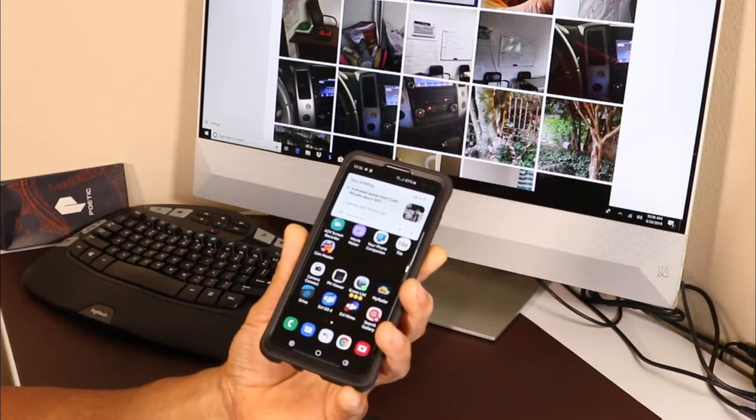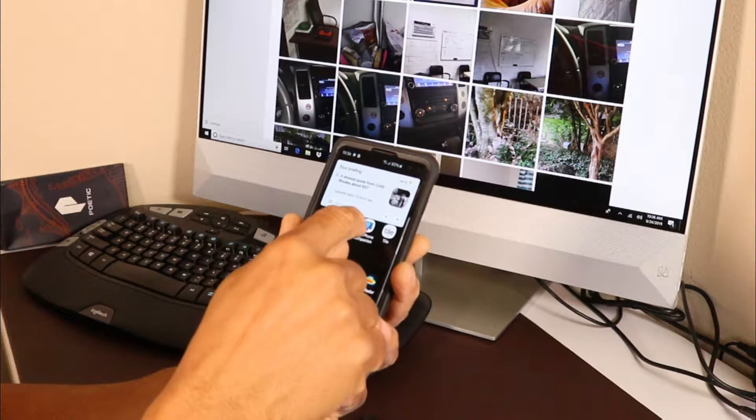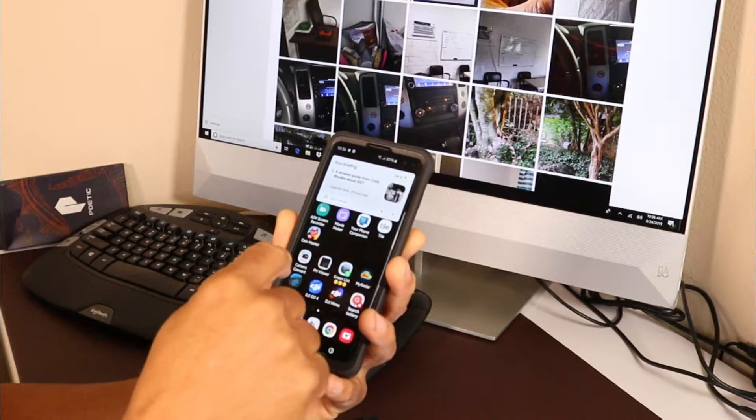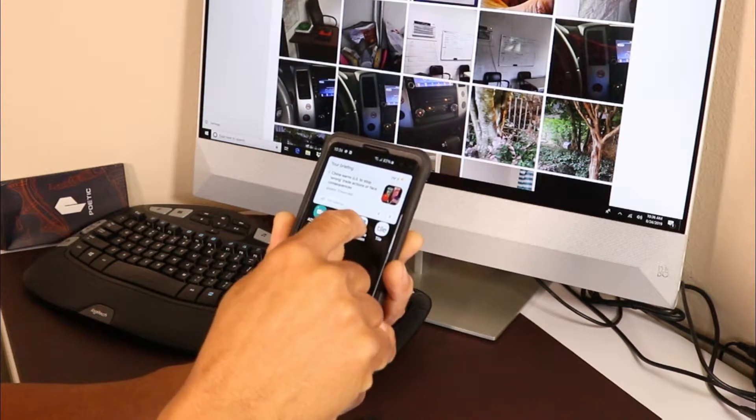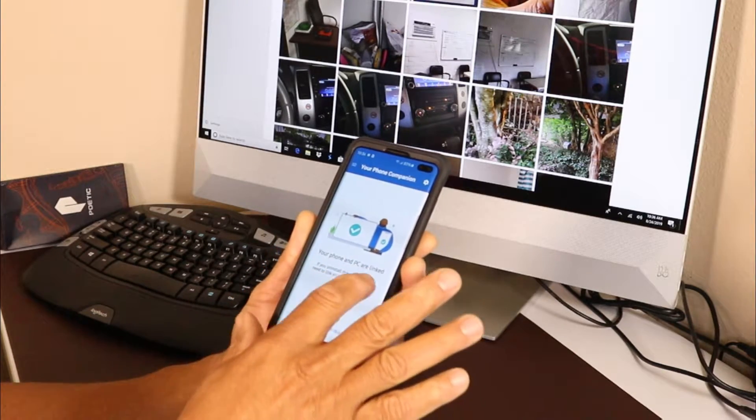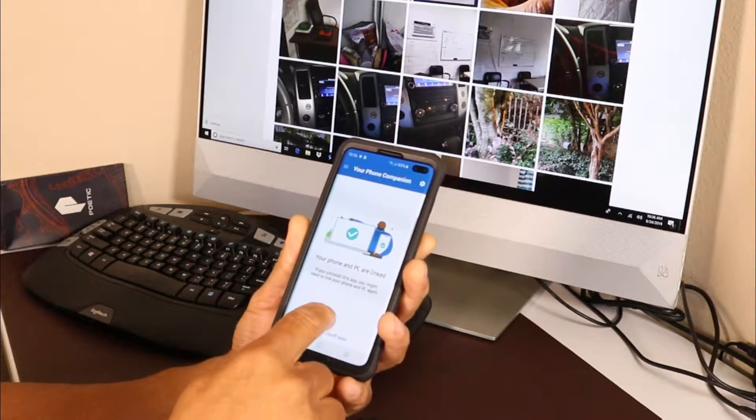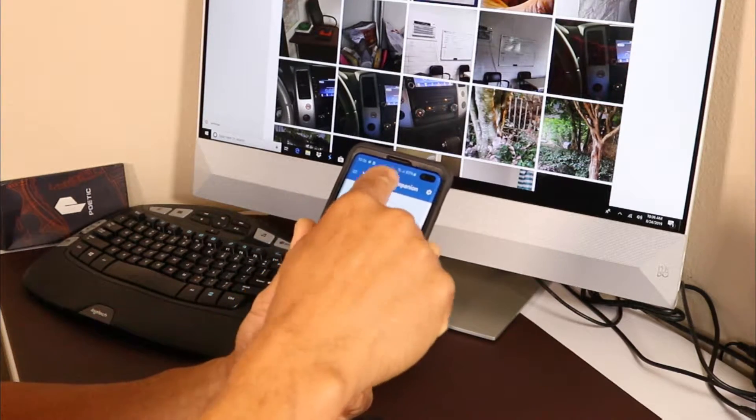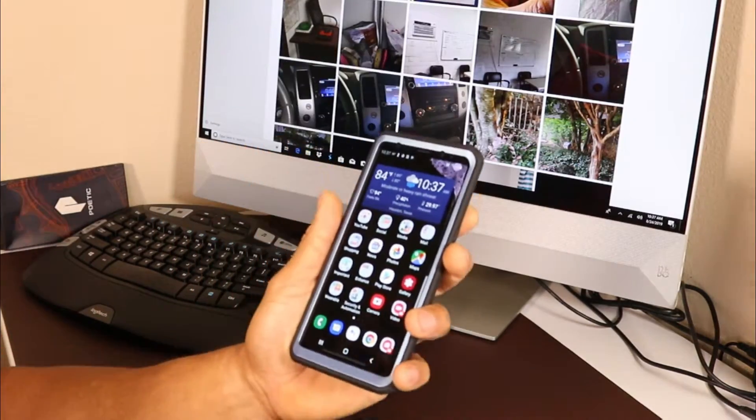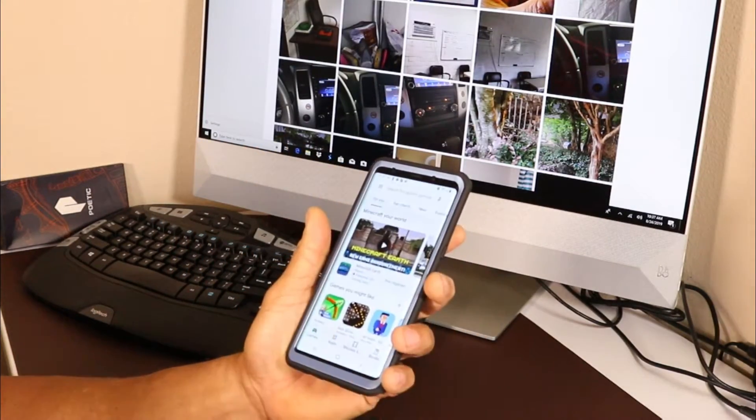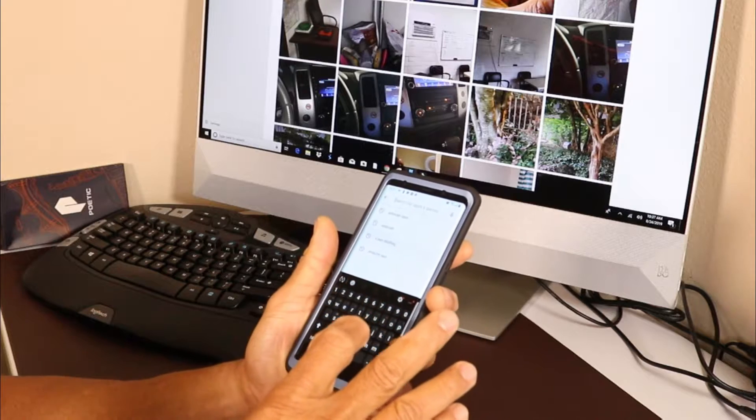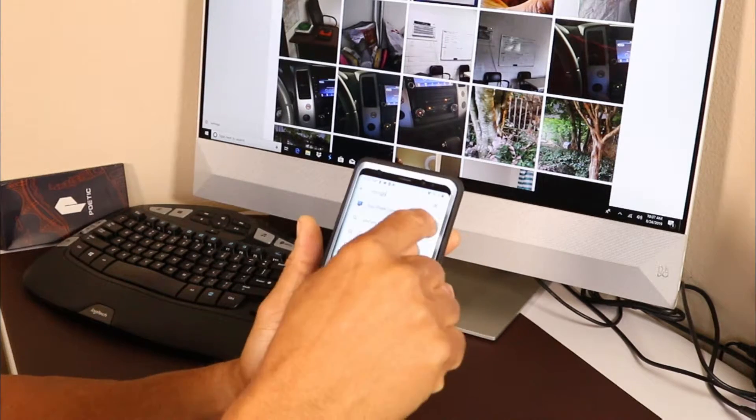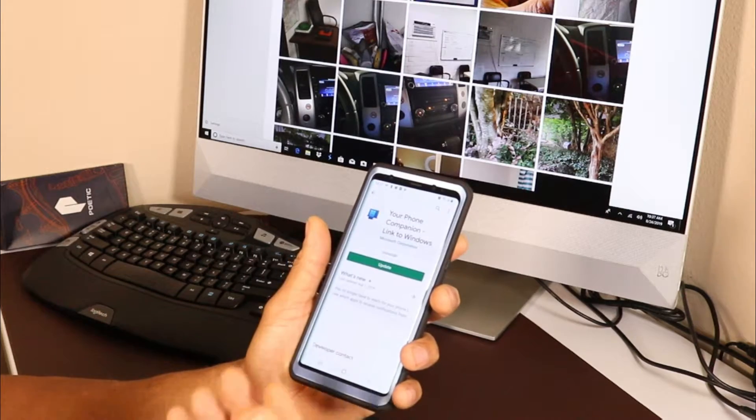To get it to work on other devices like the S10, you want to download the app called Your Phone Companion. It will link and walk you through it. For devices like the Note 8, go to the Play Store and type for Your Phone Companion or Link to Windows. Click on that, download the app, and it's going to walk you through it.